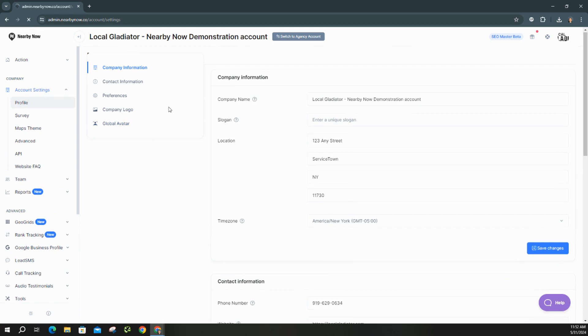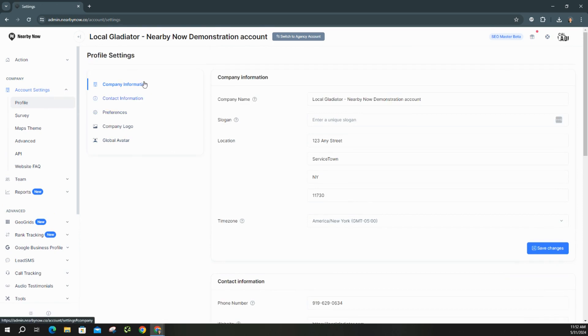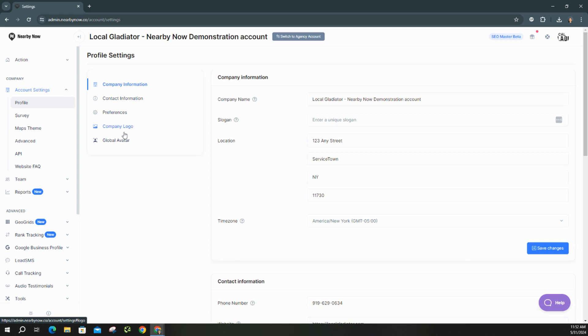There are a few things you can update right here. As you'll see on this little left box in the top corner, it's company information, contact information, preferences, your company logo, and even adding a global avatar as well. So we'll start here.